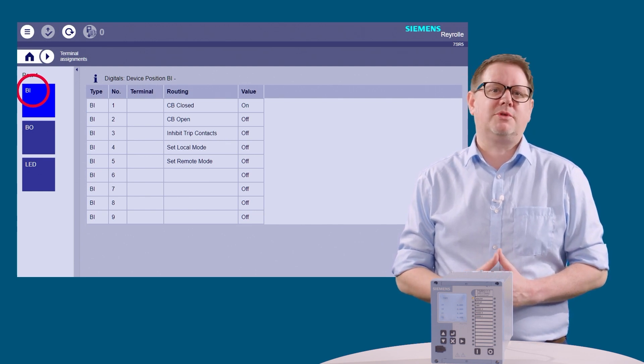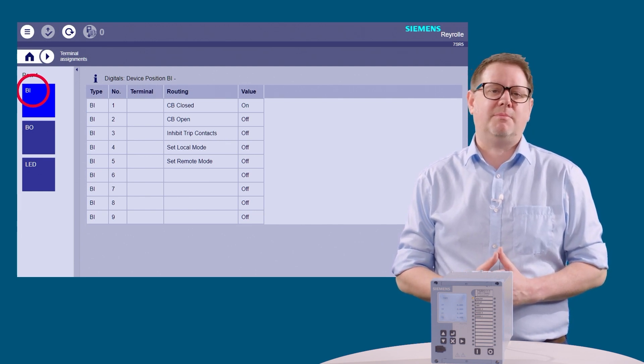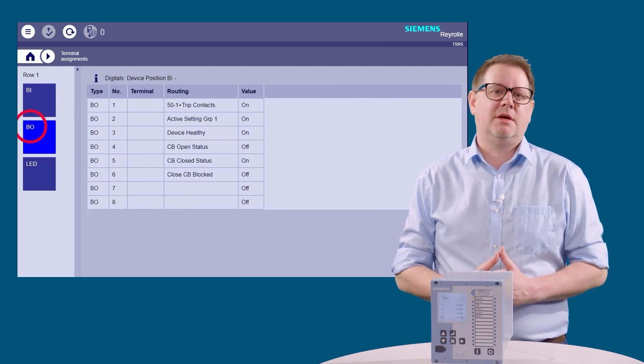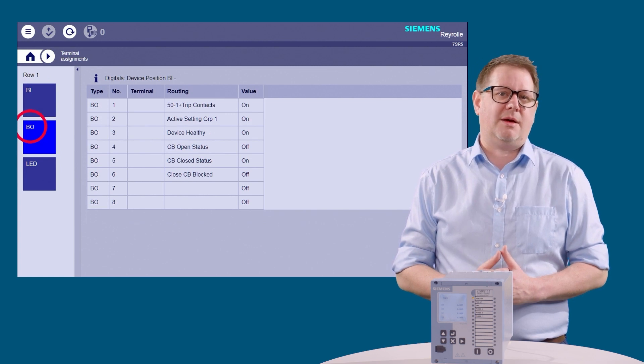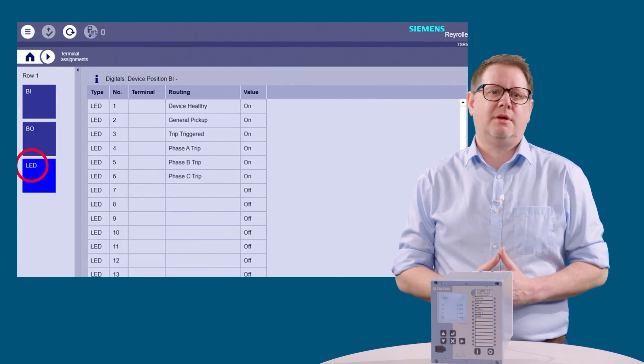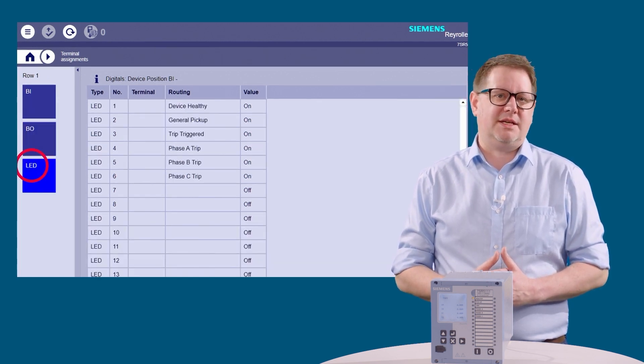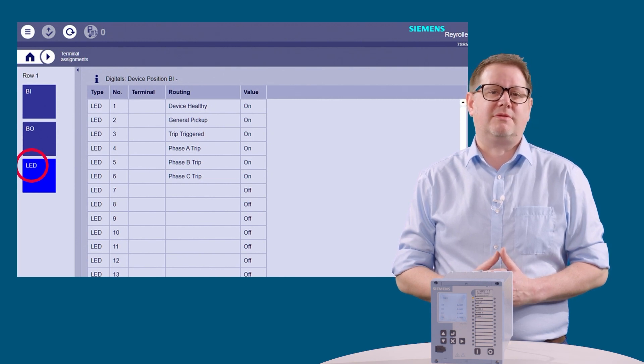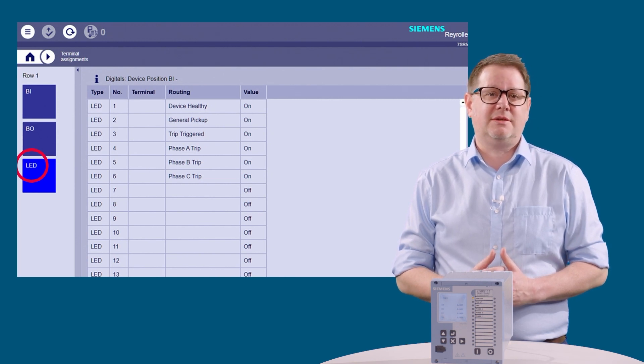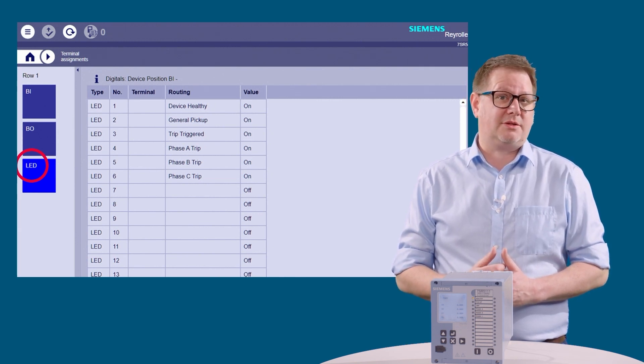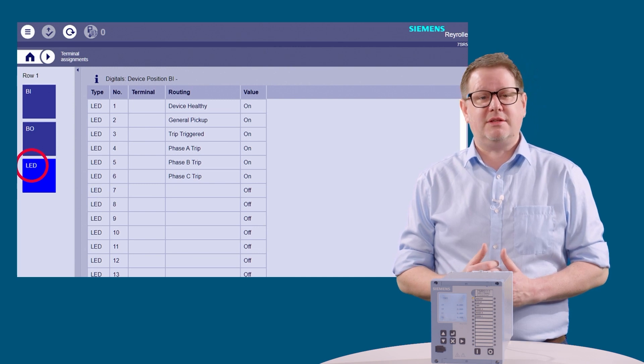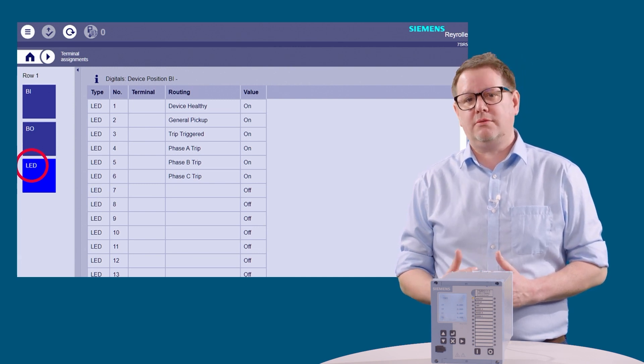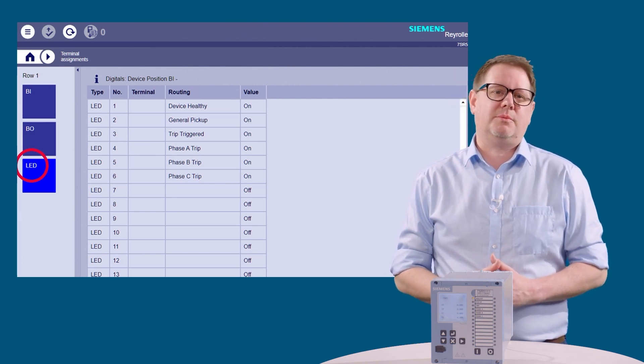The binary input tab shows the status and mappings for the binary inputs. The BO tab shows the status and mappings for the binary outputs. The LED tab shows the status and mappings for the LEDs. If the LED is picked up or operated, then the value will be displayed on, otherwise it will be off.